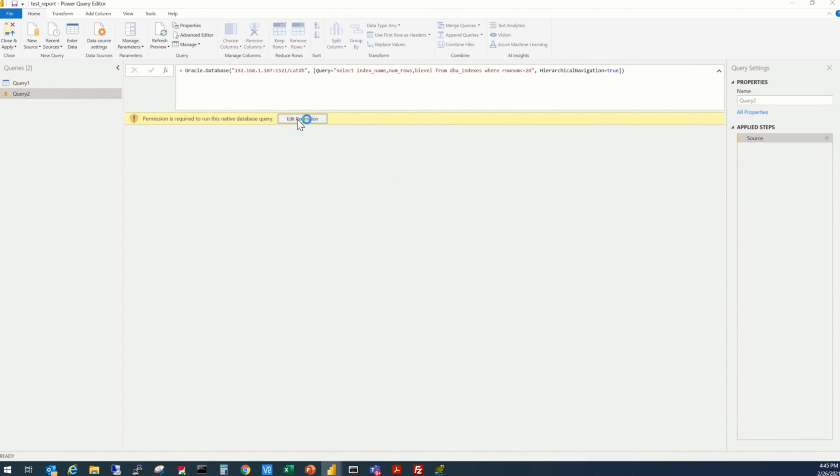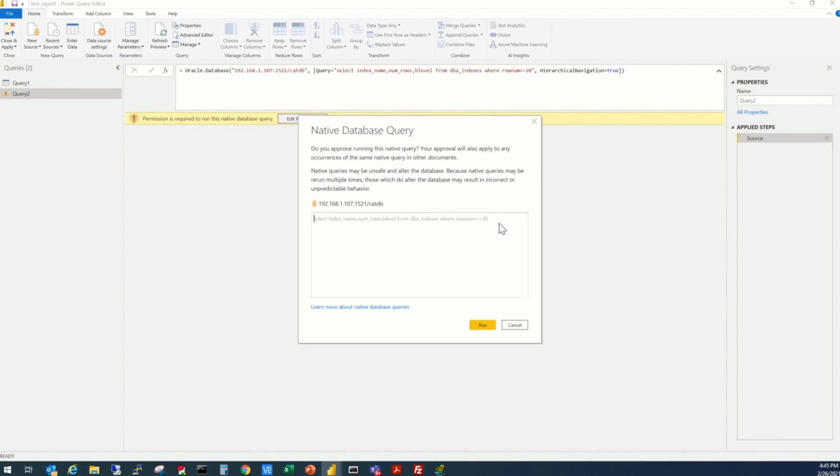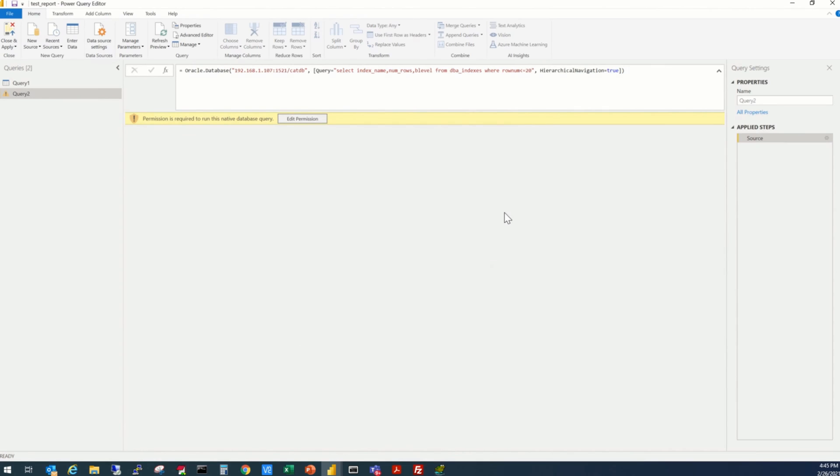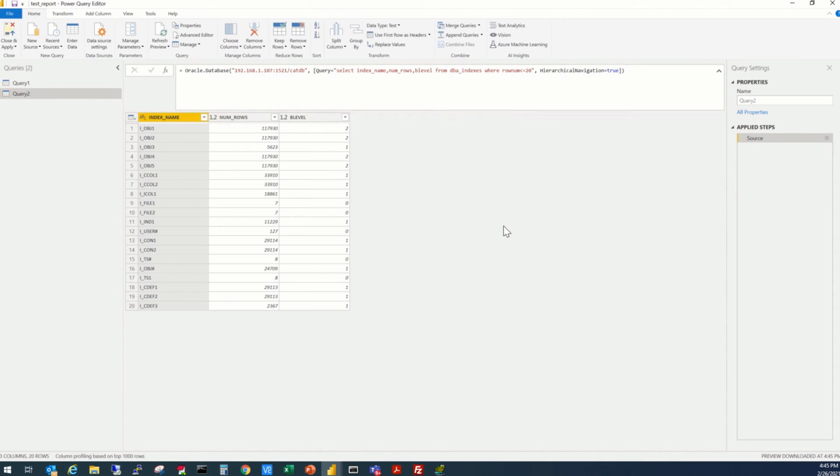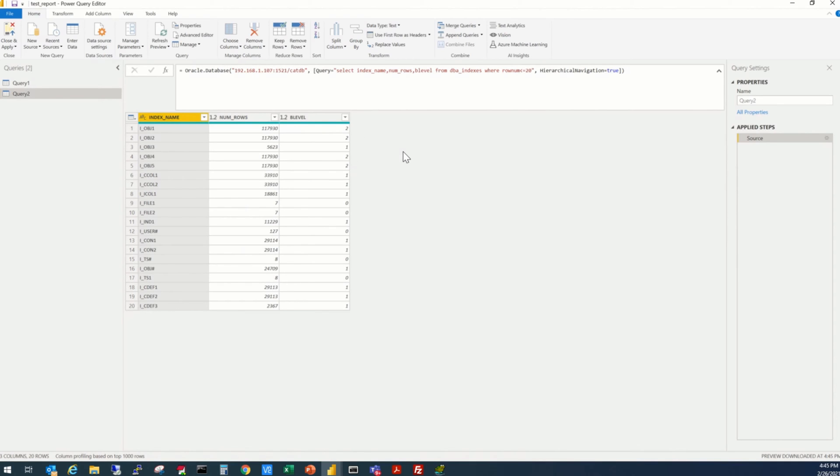Click done. Edit permission, run. And your first set of data is extracted from the database and displayed here. It's still not a report. It is just a display.